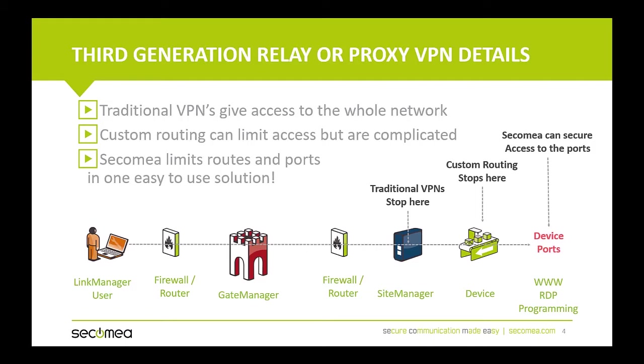With Secamea, you configure the device connection based on how the connection will be used. If the device is a PLC and you're going to program the PLC, then that is the only traffic allowed. If the device is an HMI and you want to use it for web publishing, then only port 80 will be open.